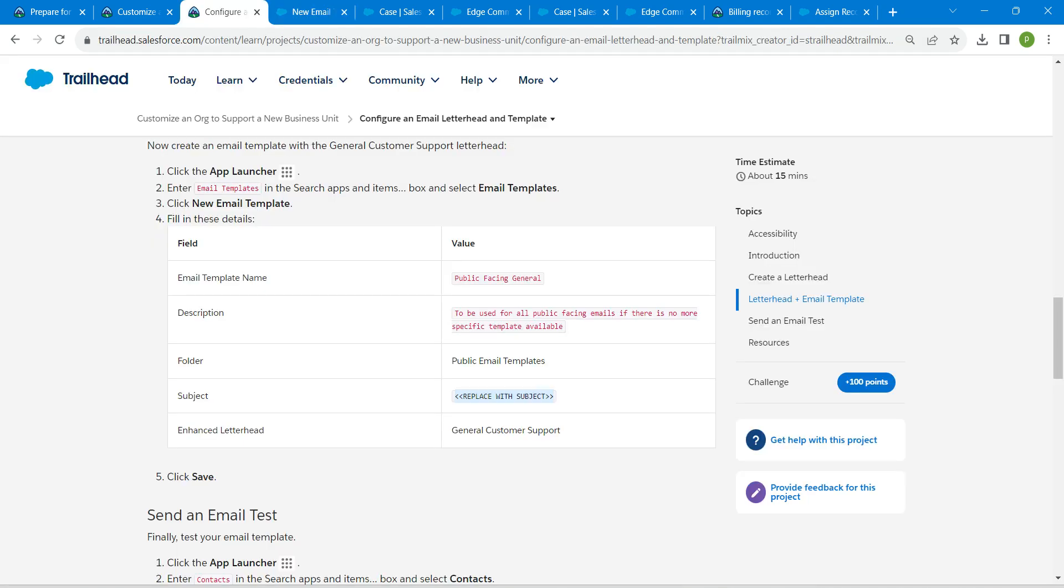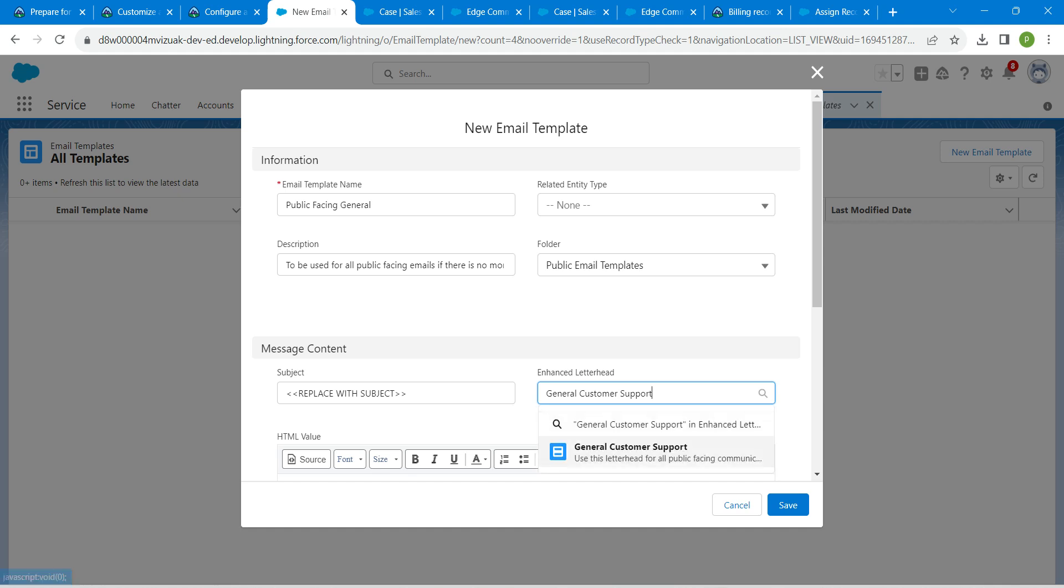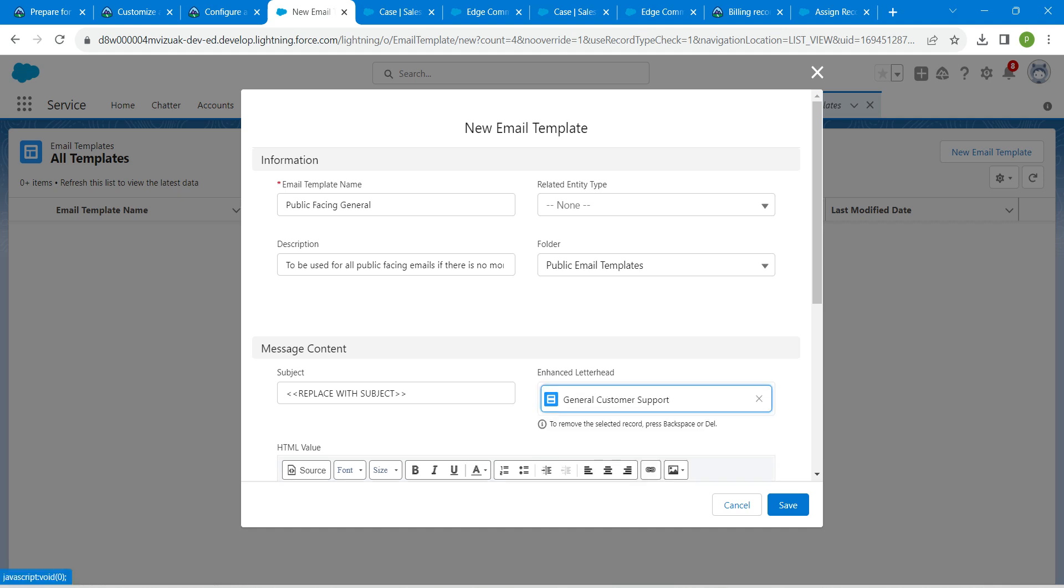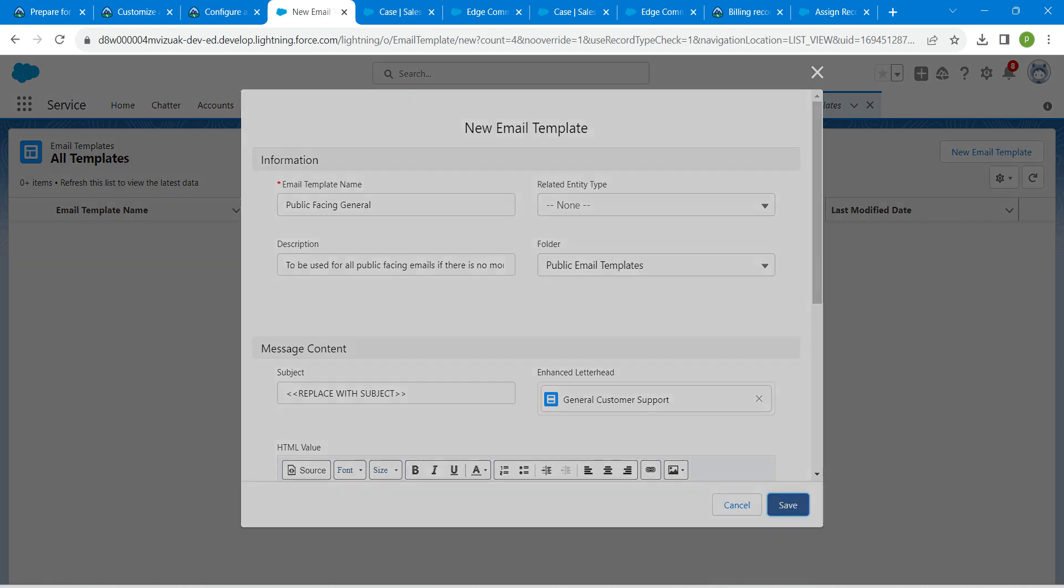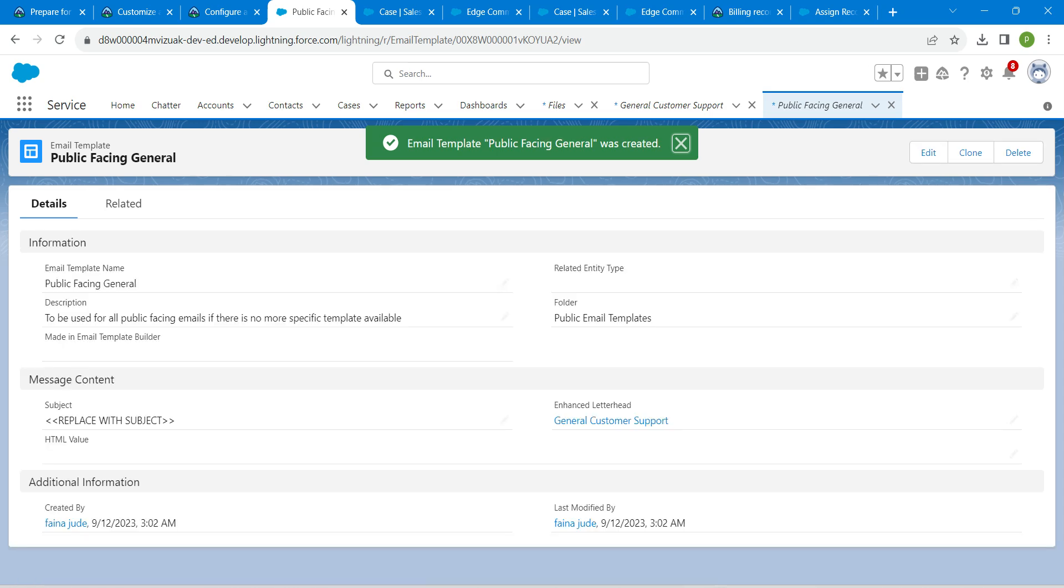And for enhanced letterhead, general customer support. Paste it and choose it from the suggestion. Once it is done, click on save. Now we are going to send an email test.